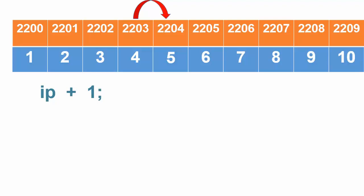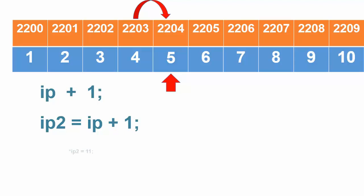To make this clear, let's assign this pointer to another pointer variable like this. ip2 also points to a4. Now, if we want to change the value of a4, do this.